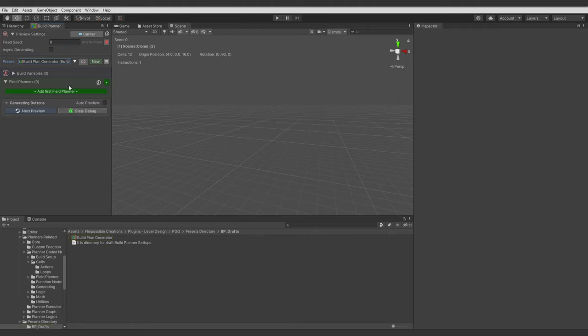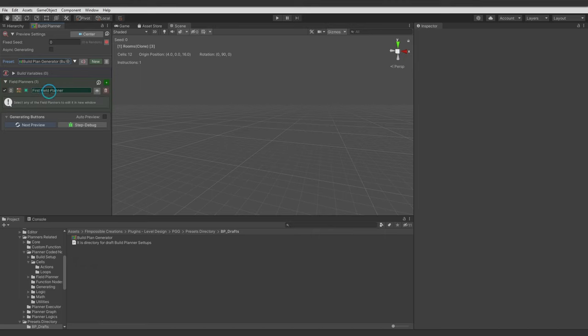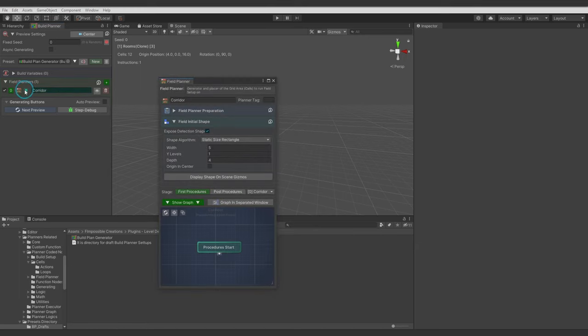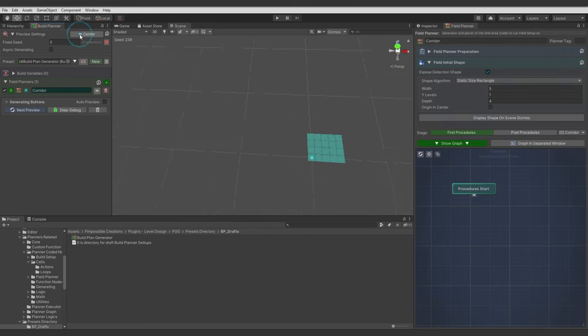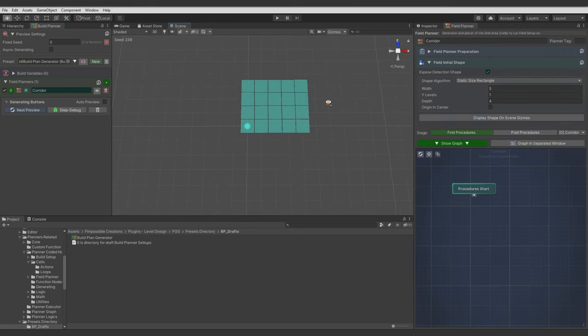To generate anything we need to have some Field Planner. So let's add first one. And I will call it Corridor. Let's click on some of these icons to open window for Field Planner. Let's dock it. Refresh Scene Camera Position.